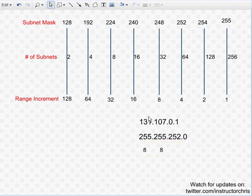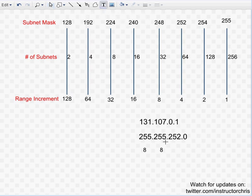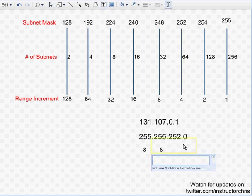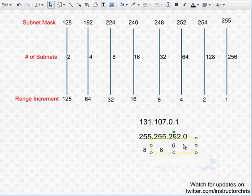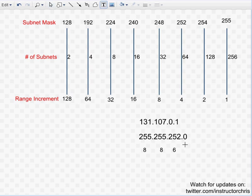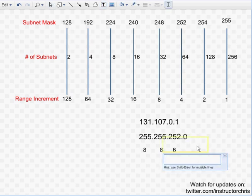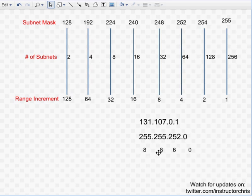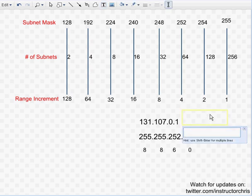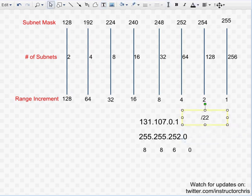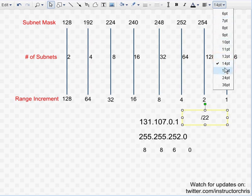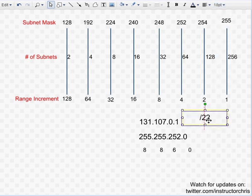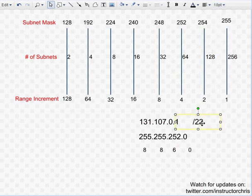So we know that 255 is worth 8 ones in binary. So that first 255 is 8. And then the next 255 is 8. And you may not know how many ones 252 is off the top of your head, but you can use the chart up here to figure that out real easy. 252 is worth 1, 2, 3, 4, 5, 6 ones. So we'll put a 6 underneath that. And obviously 0 is worth 0 ones, right? So put a 0 there. Okay, so add them up. 8 plus 8 is 16. Plus 6 is 22. So your CIDR is going to be slash 22. And that is how you do it the opposite way. You do it in reverse.